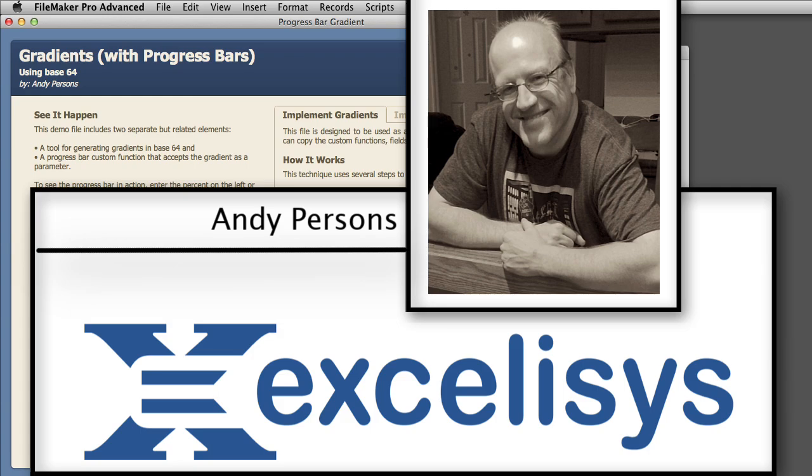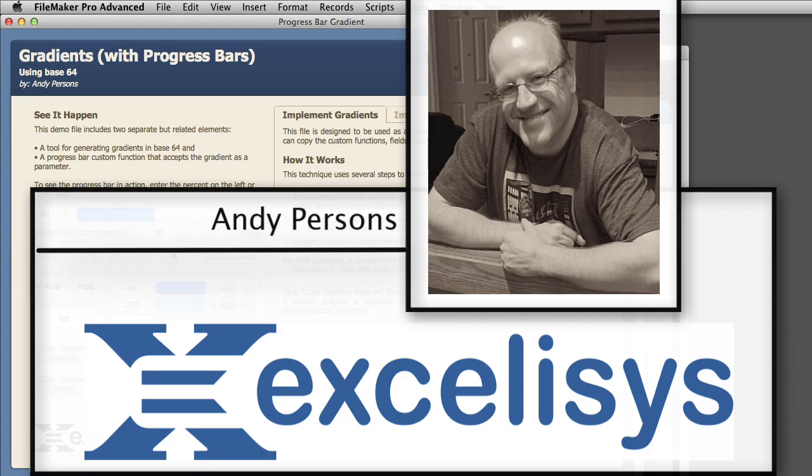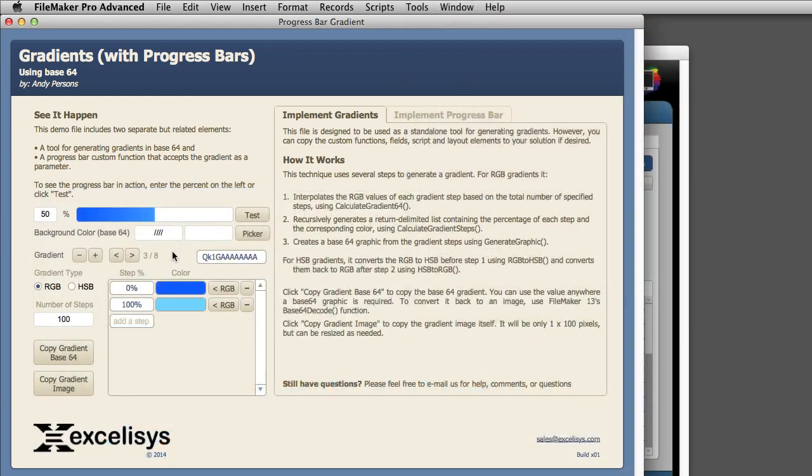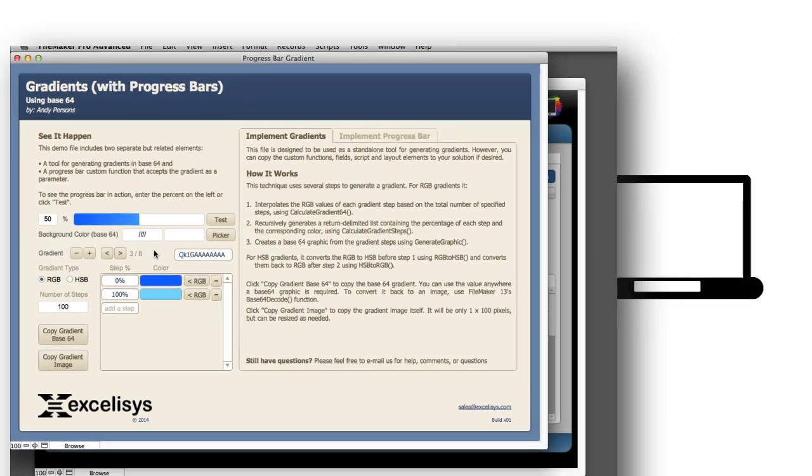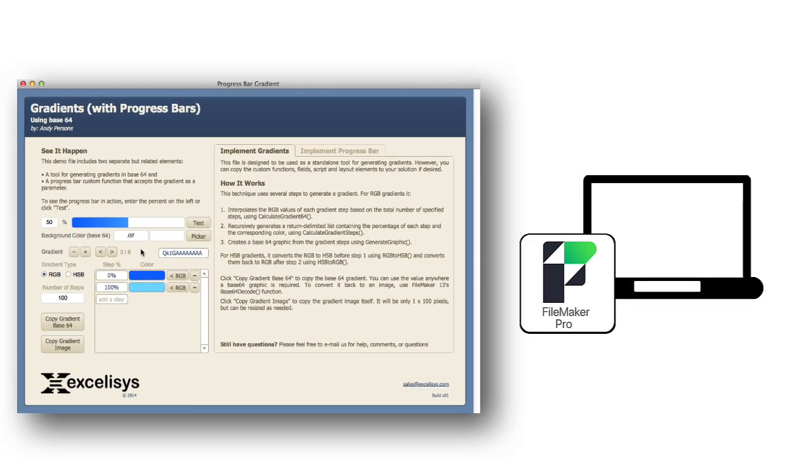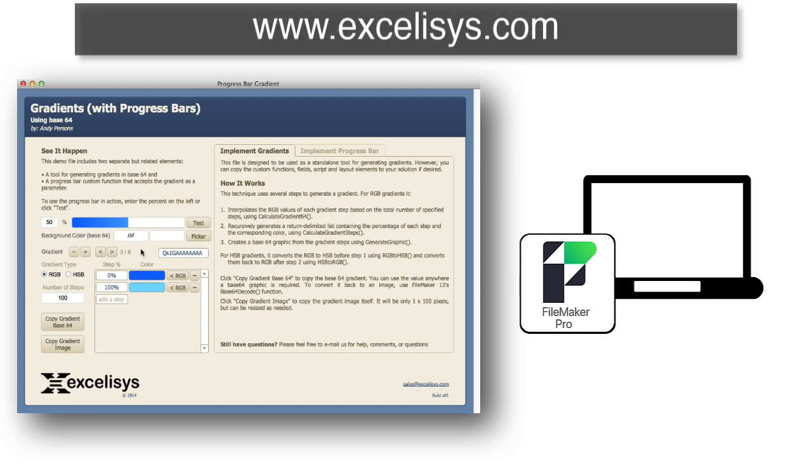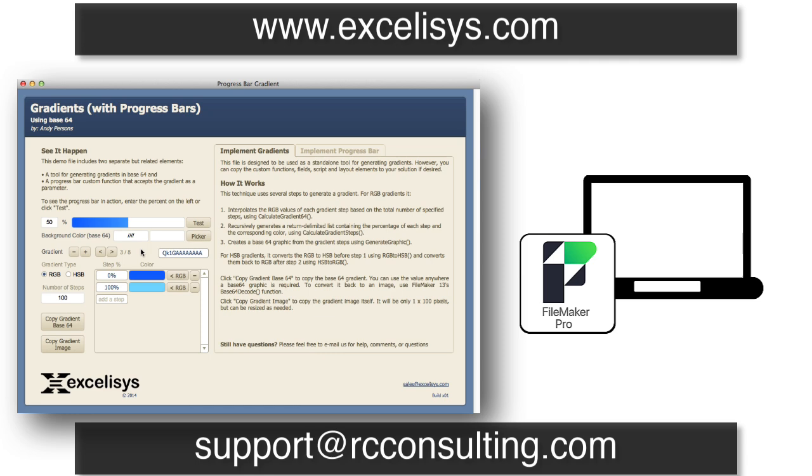Now, of course, this would be great if it was built into the FileMaker product itself, but this really helps bridge the gap for a missing function within the platform. And if you have any questions or comments, feel free to email Excelsis or email us here, and I'd love to see what you've done with their gradient solution.